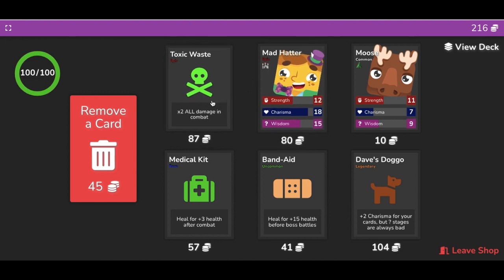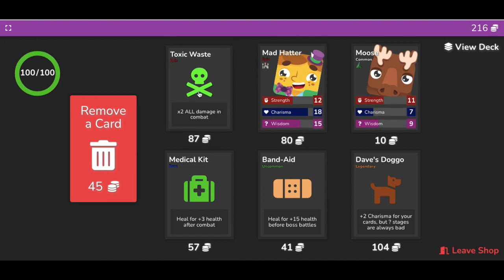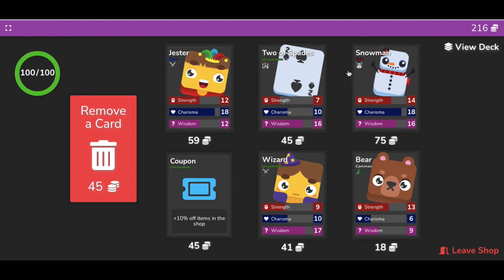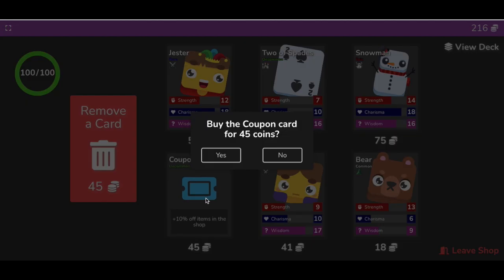It's 87 coins. I'm not going to actually get this right now because I want to get more money. So this is what you're looking for, but I want to find the elder coins first. Here's another coupon. I'm actually going to take this coupon.